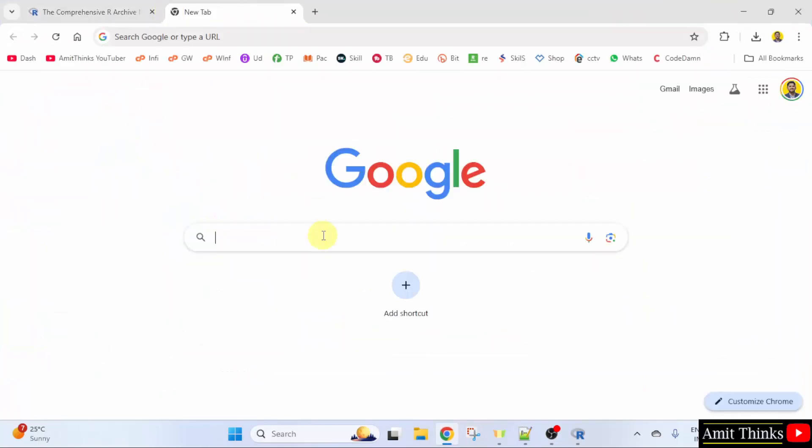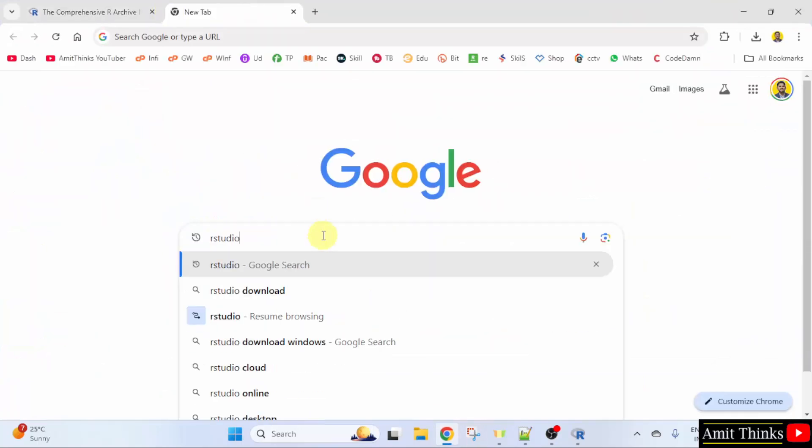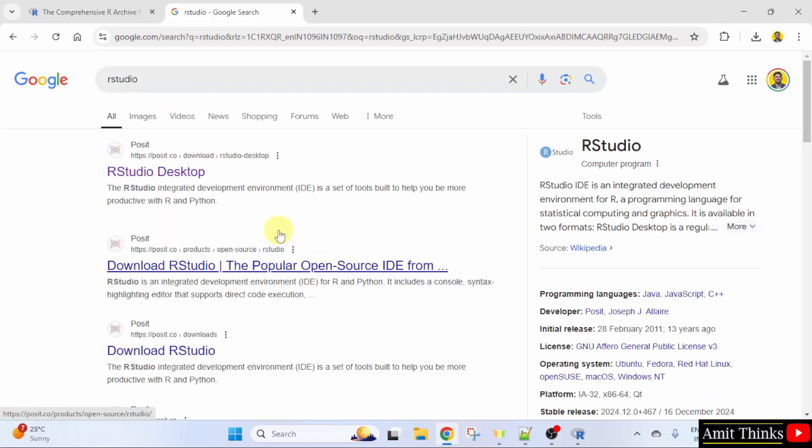Here type RStudio and press Enter. Click on the first link.